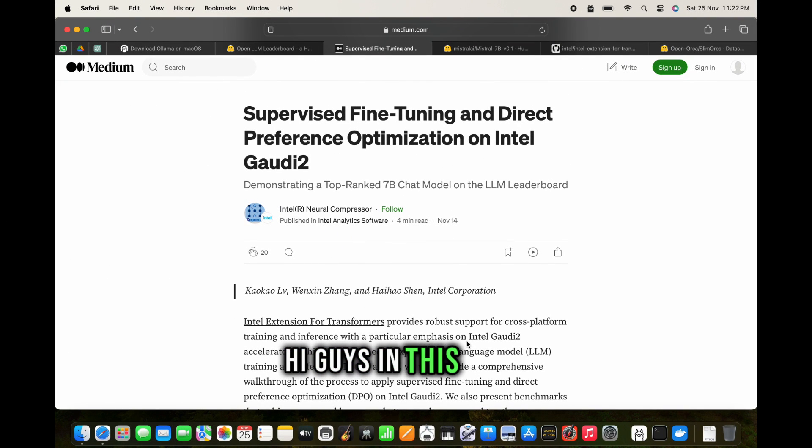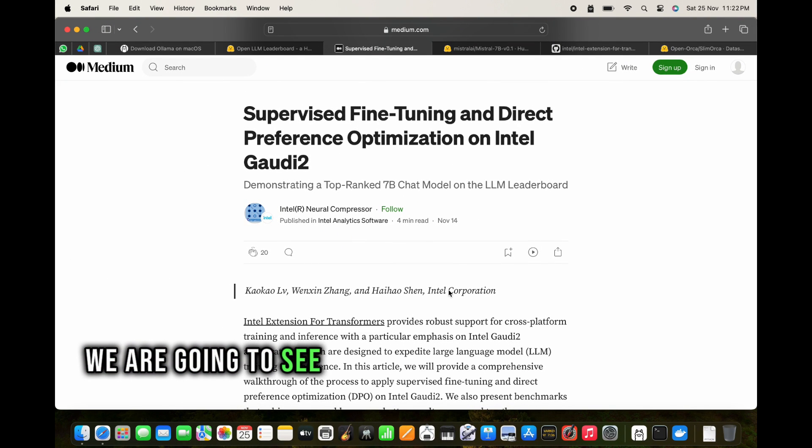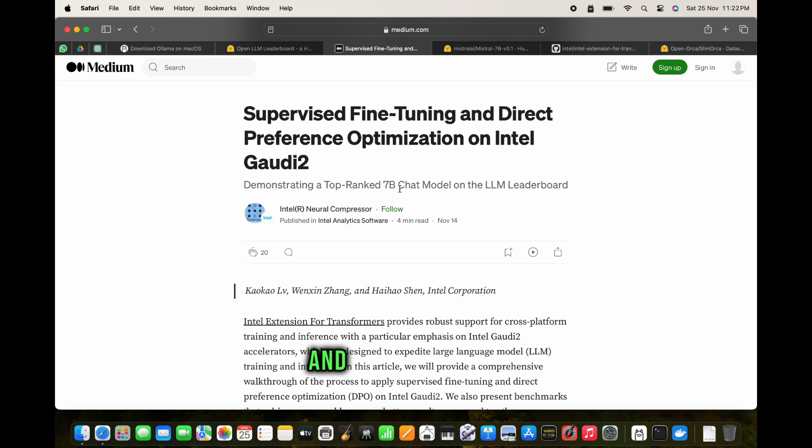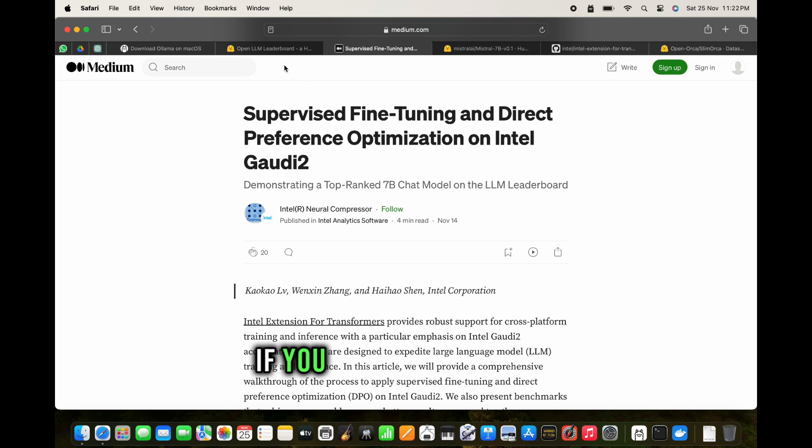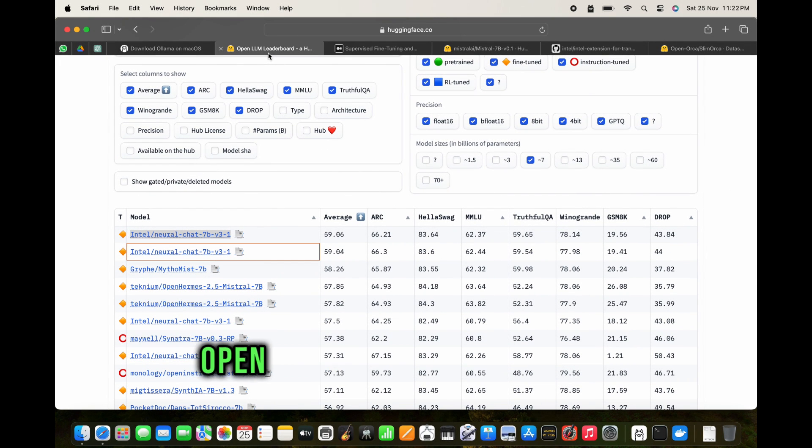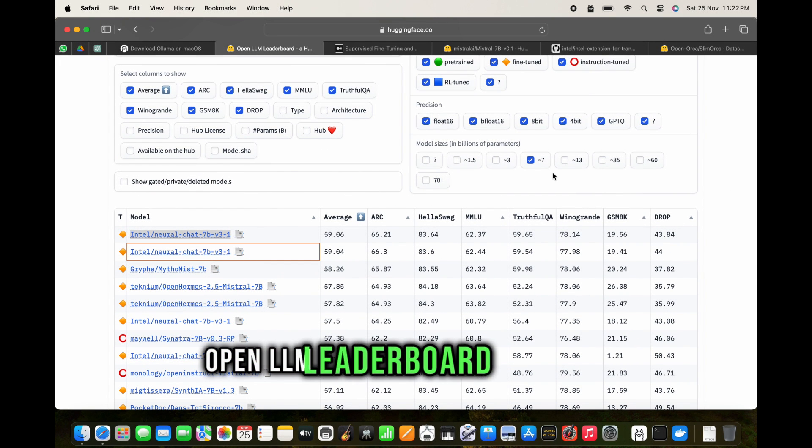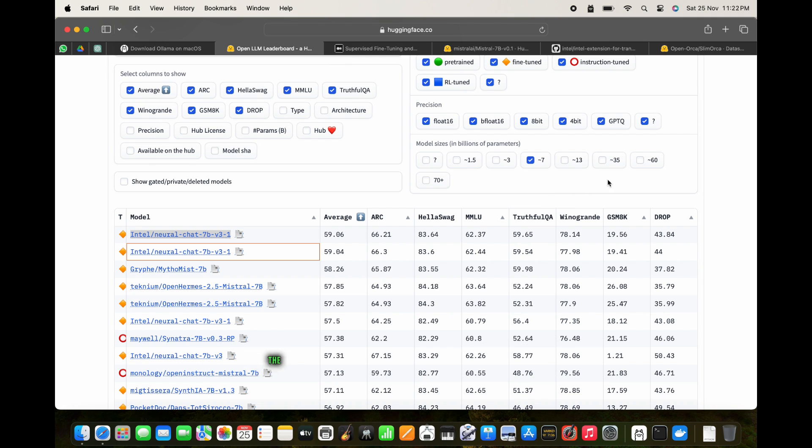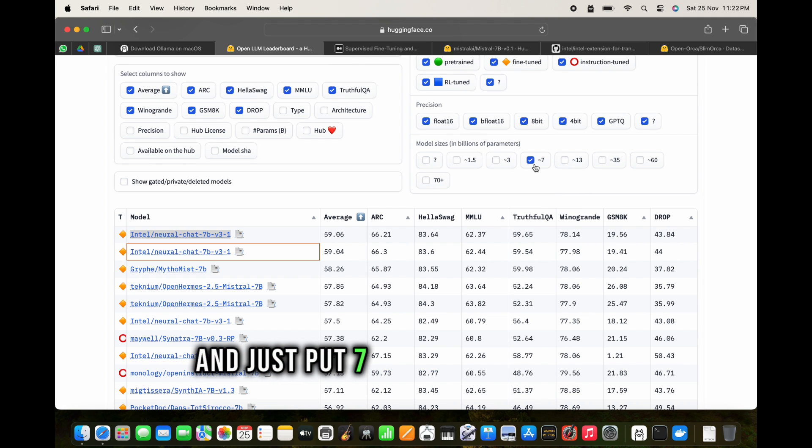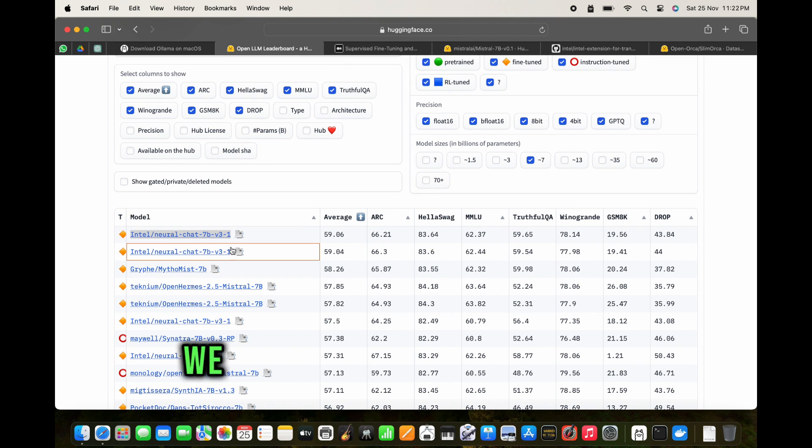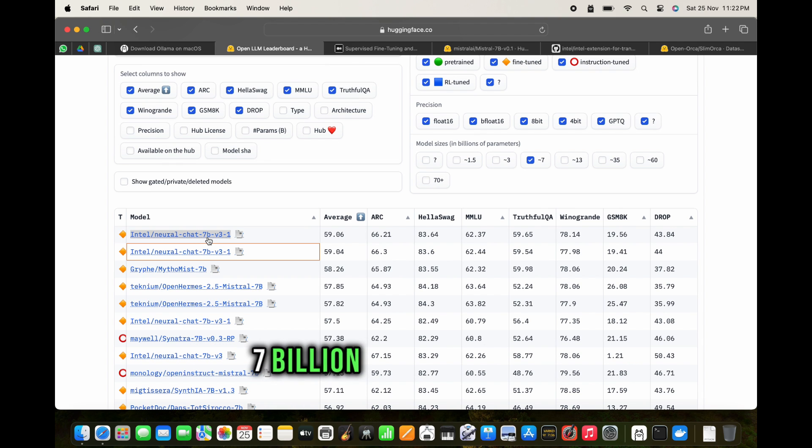Hi guys, in this video we are going to see a very good 7 billion chat model. On Saturday, November 25th, 2023, if you have a look at the open LLM leaderboard and filter the models based on size and just put 7 billion model here, we can see that Intel's neural chat 7 billion version 3 model stands top.